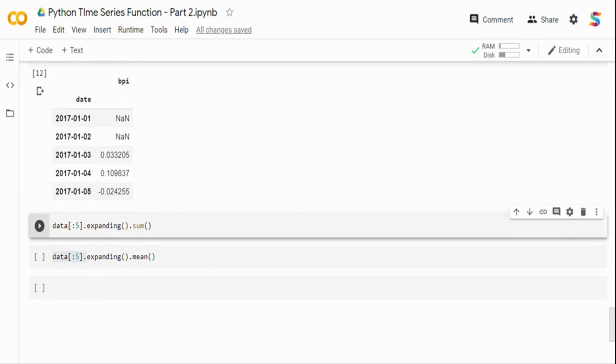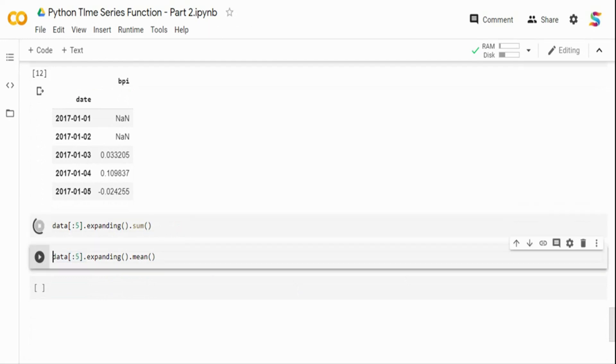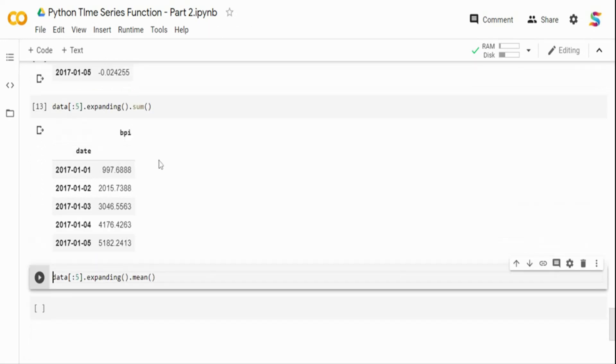The next one is expanding. Now, expanding is used to provide expanding transformation. So I will tell what this means. It's best to visualize and see it. The expanding in some cases, in the case of sum is similar to cumulative sum. So when I run expanding, it's going to take a sum and then expand it across the dataset.